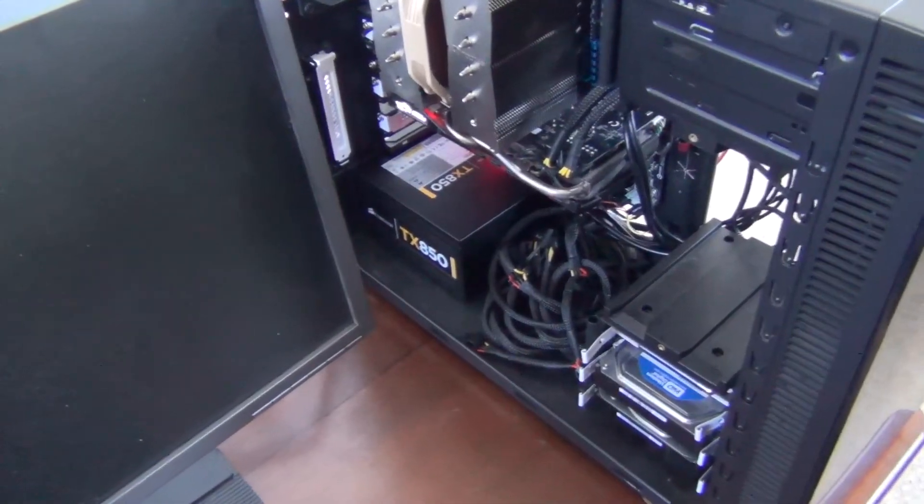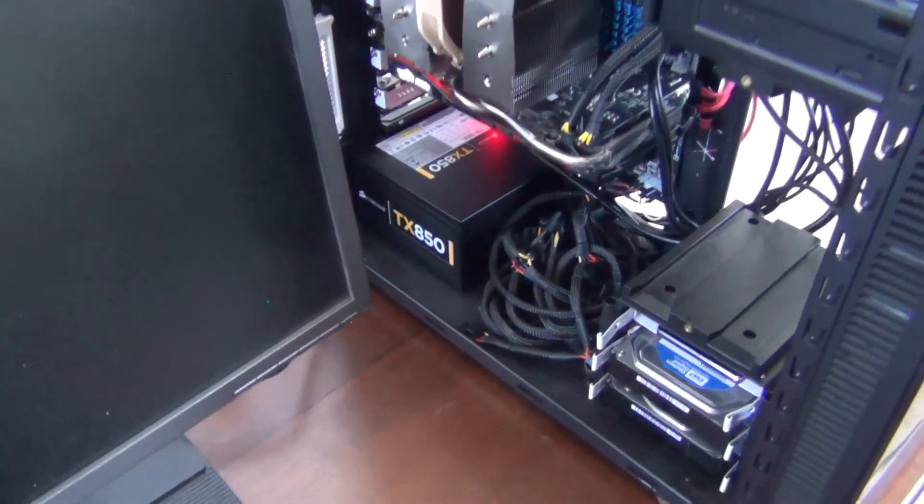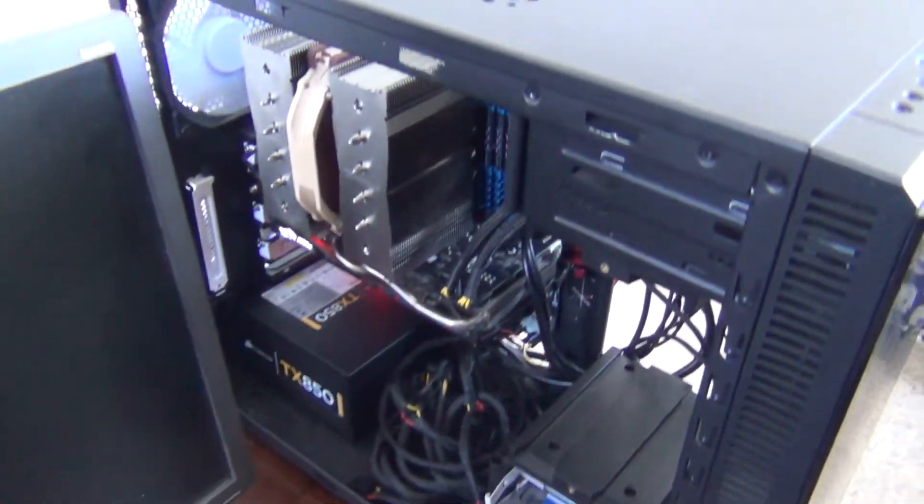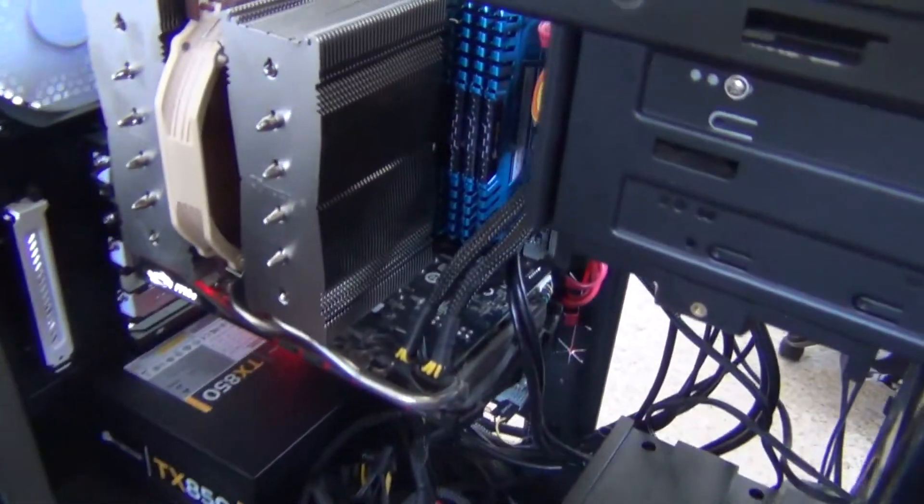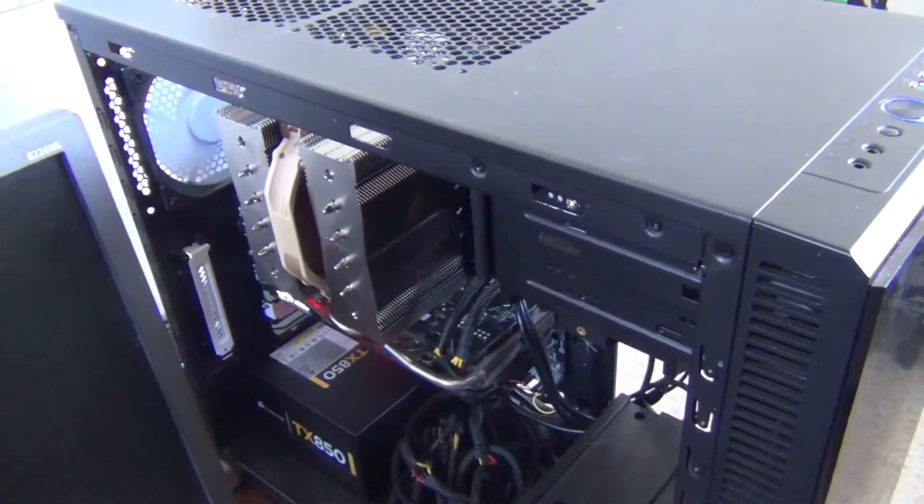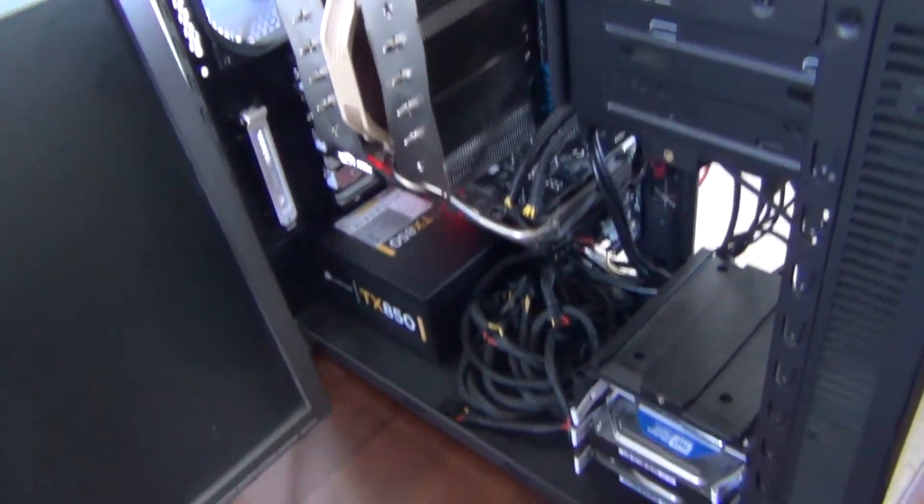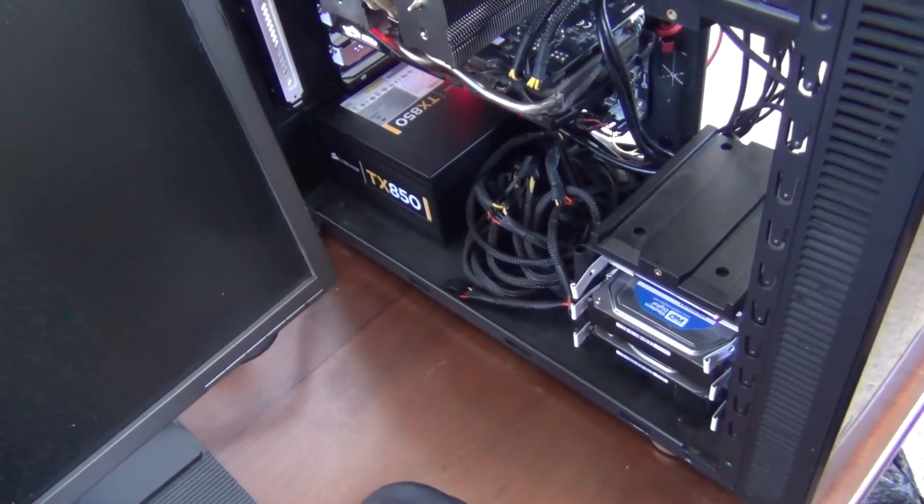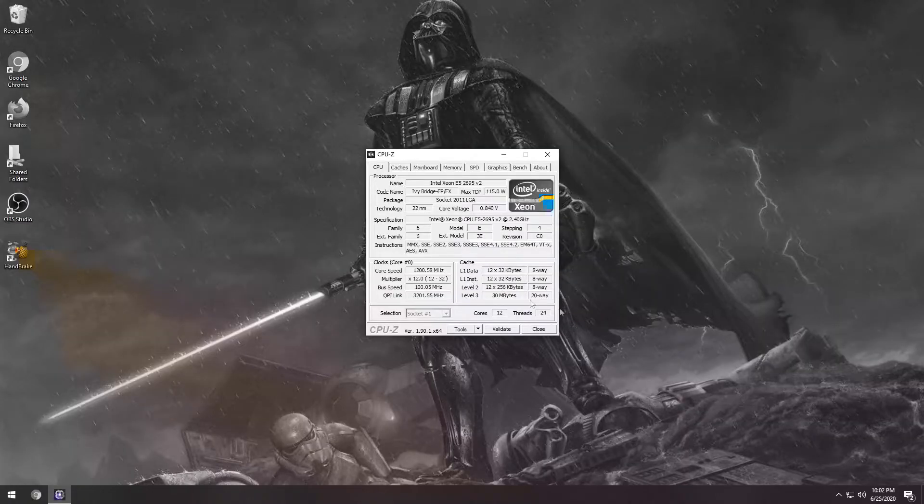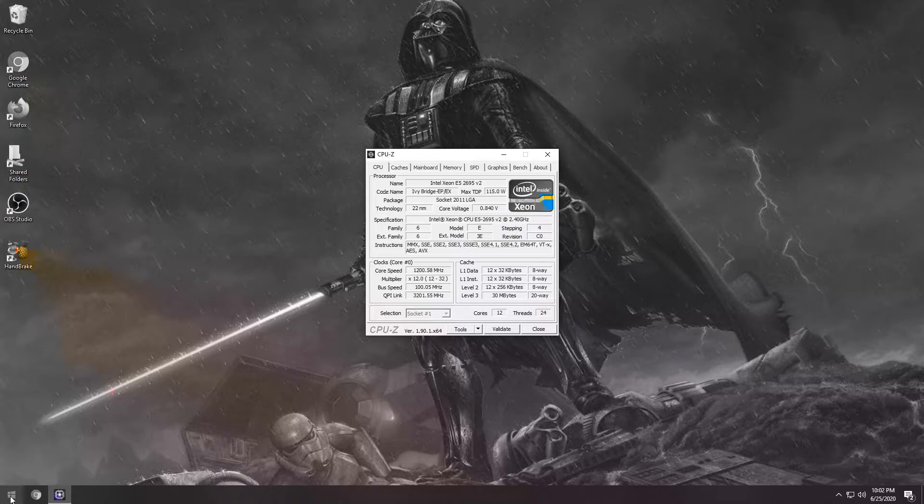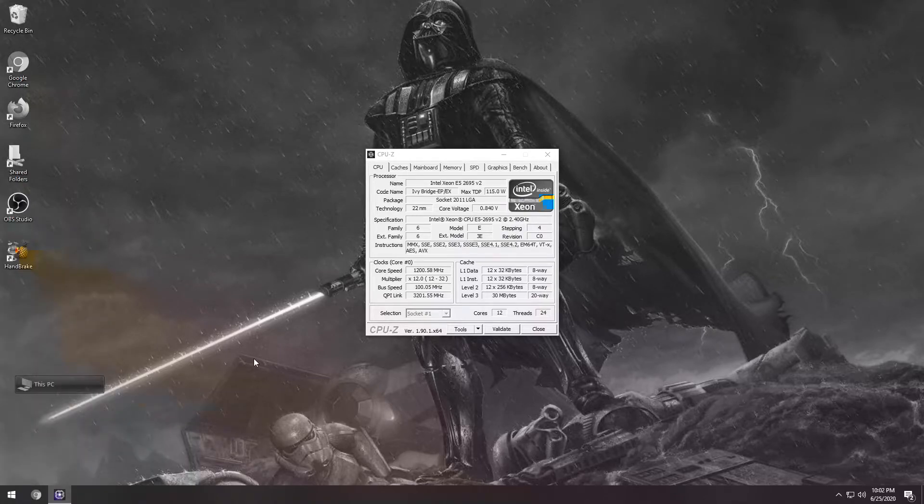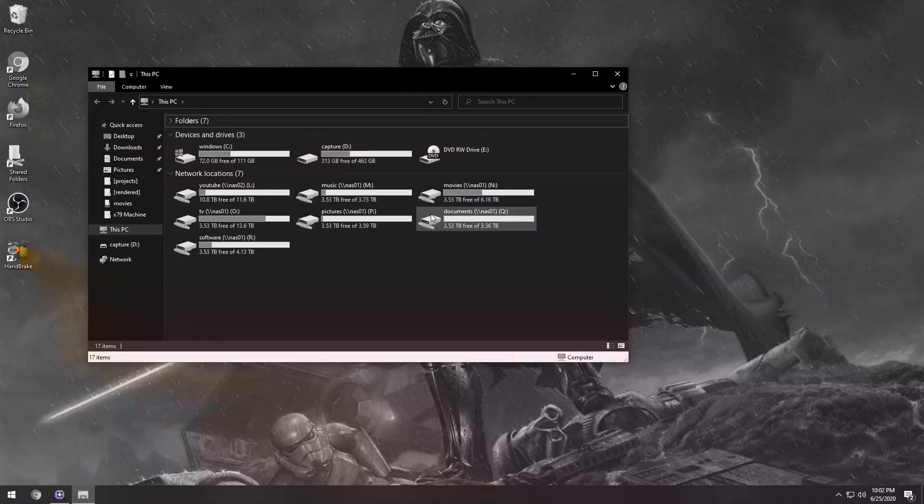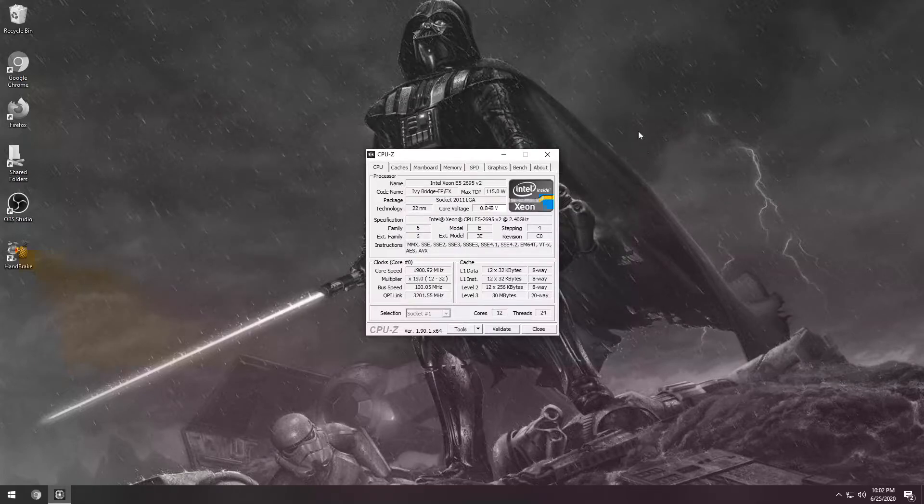Alright. So it's the next day. The machine kind of had a burn in period. I did some video rendering on it and it's been running just fine. So I'm going to get the sides on it and get it into its new spot. Alright. So at this point we are remote desktoped in. The machine's up and running. All the Windows updates have been done. Windows is activated. I've actually set up my drives and everything the way I want it to be. So everything's good in that department.